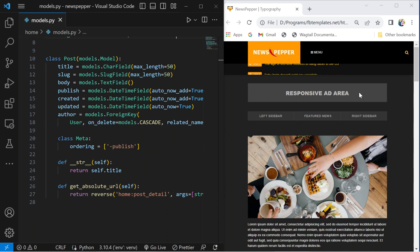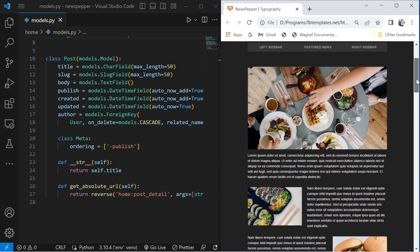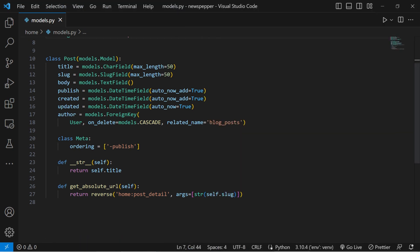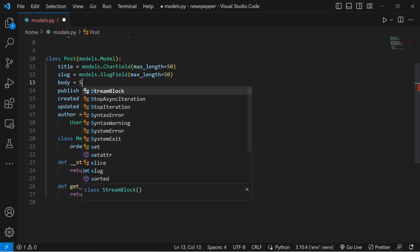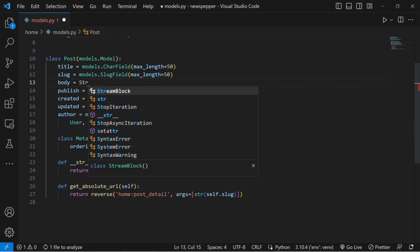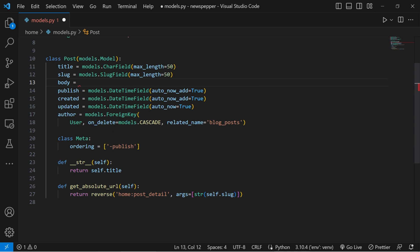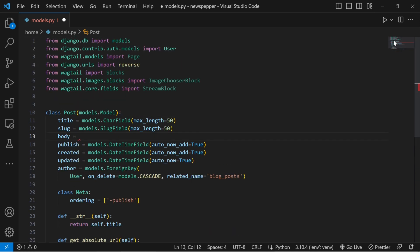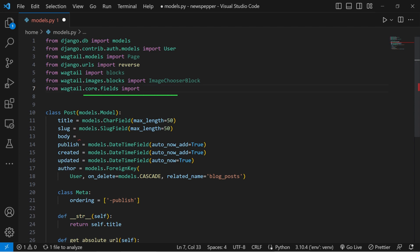Let's dive right in. It's time to kick things off with the image block. Oops, my bad — looks like we brought in the stream block instead of the stream field. No worries, though. Go ahead and make that switch pronto.